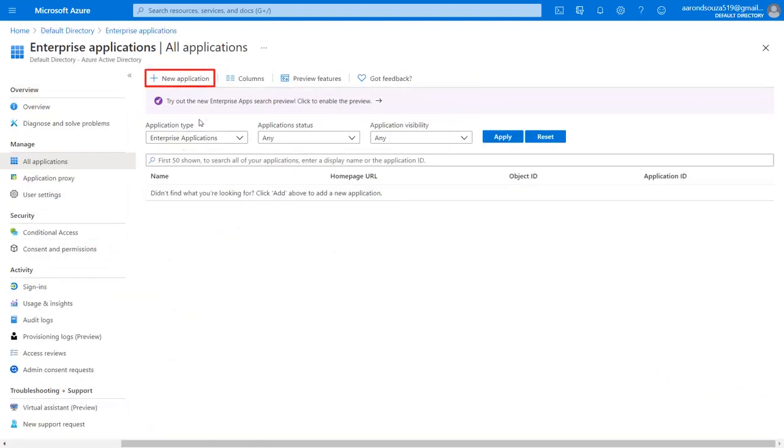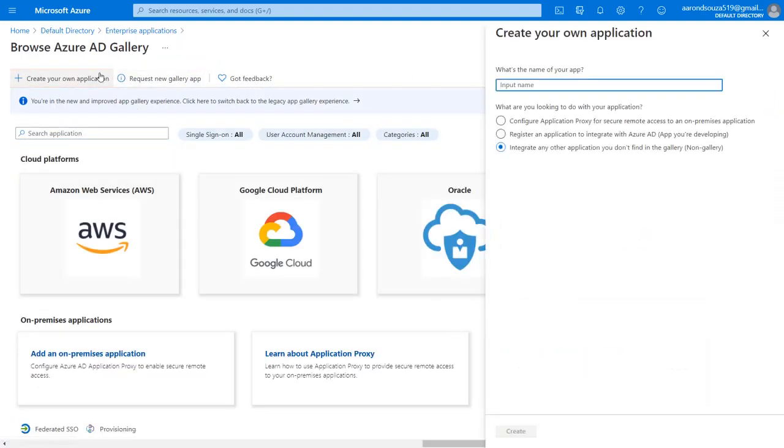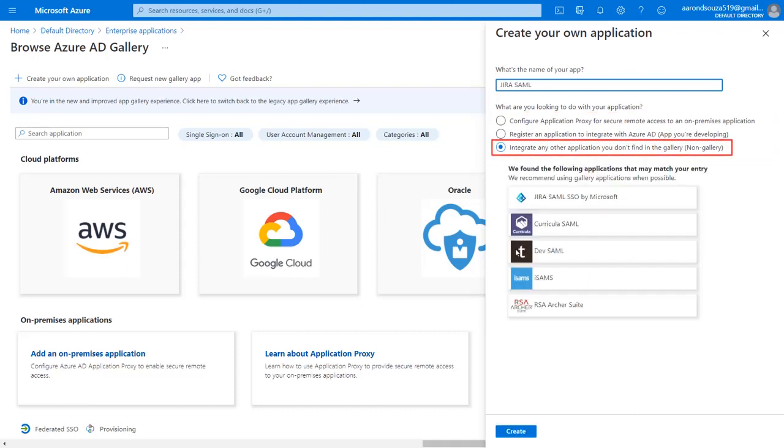Click on New Application. Then go to Create Your Own Application. Now, enter the name of your app. From the given option, select Integrate Any Other Applications You Don't Find in the Gallery. And click on Create button.